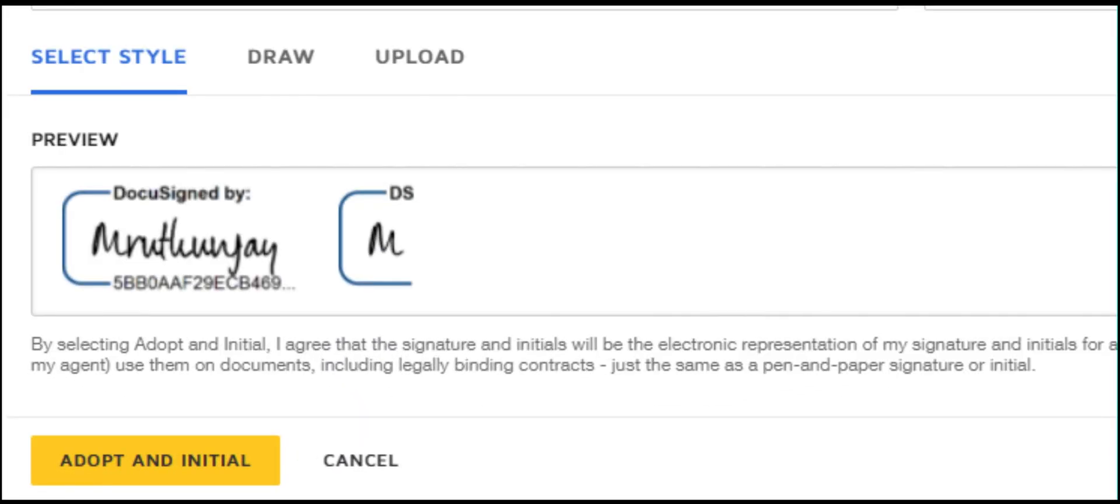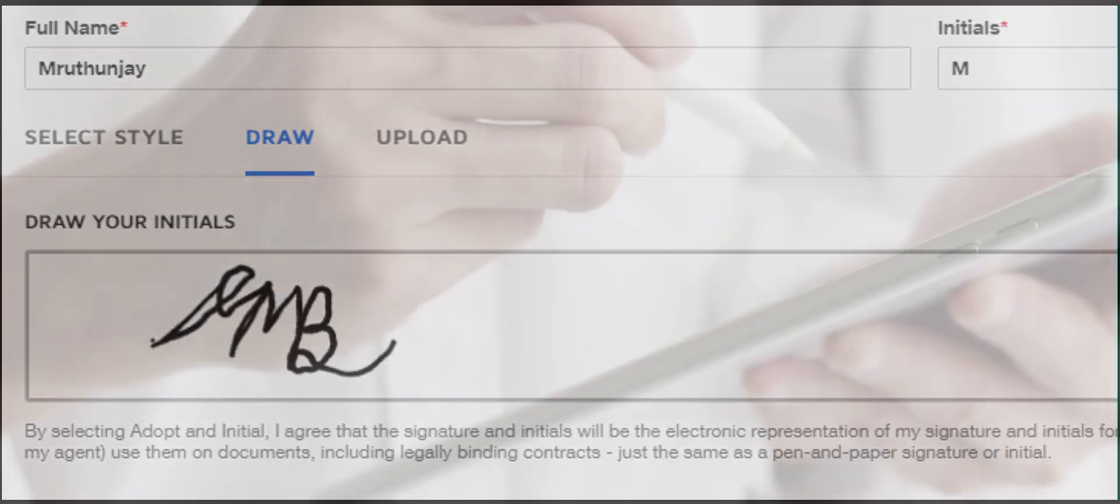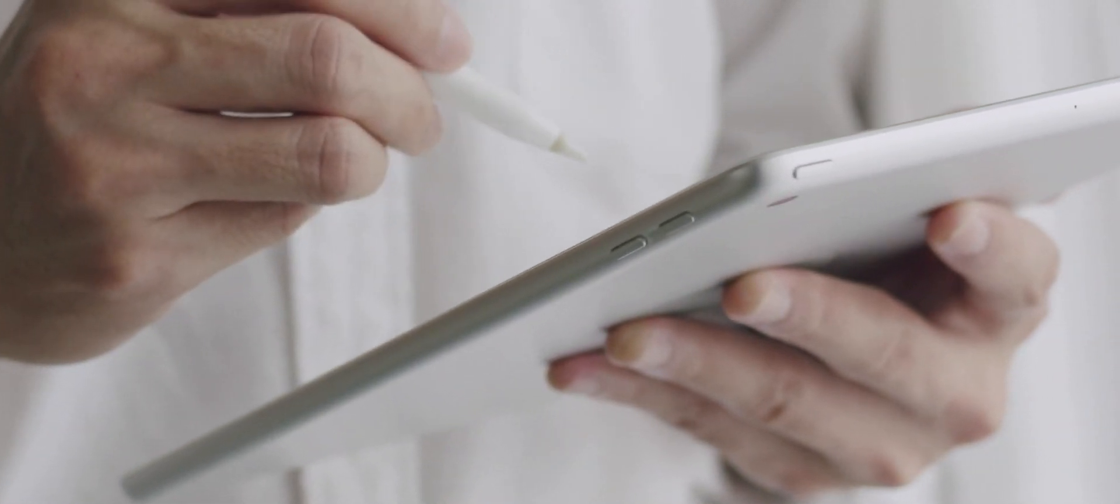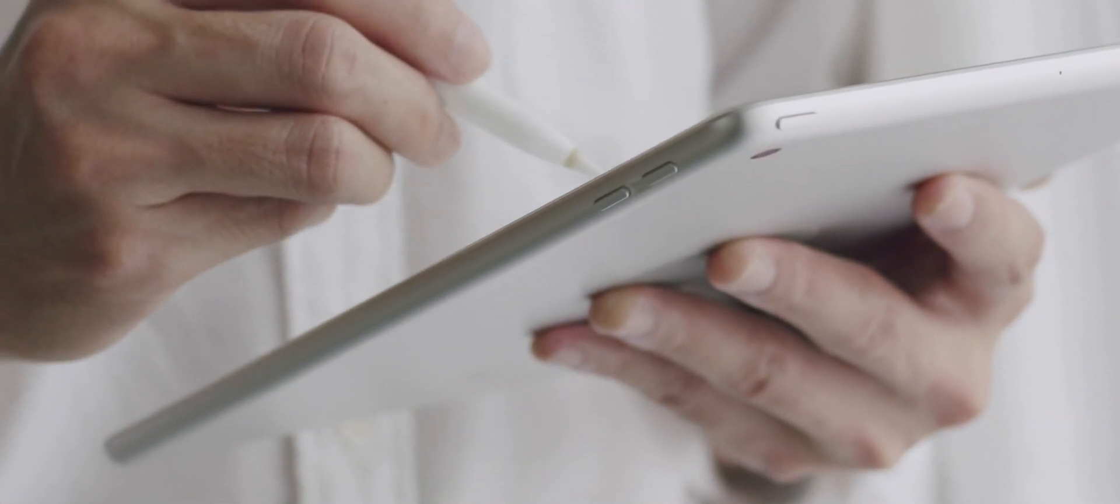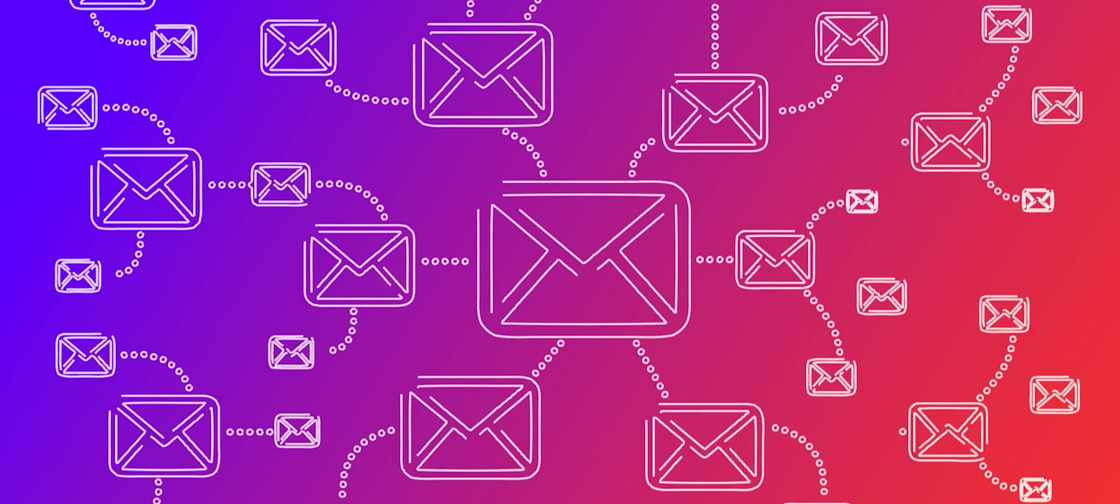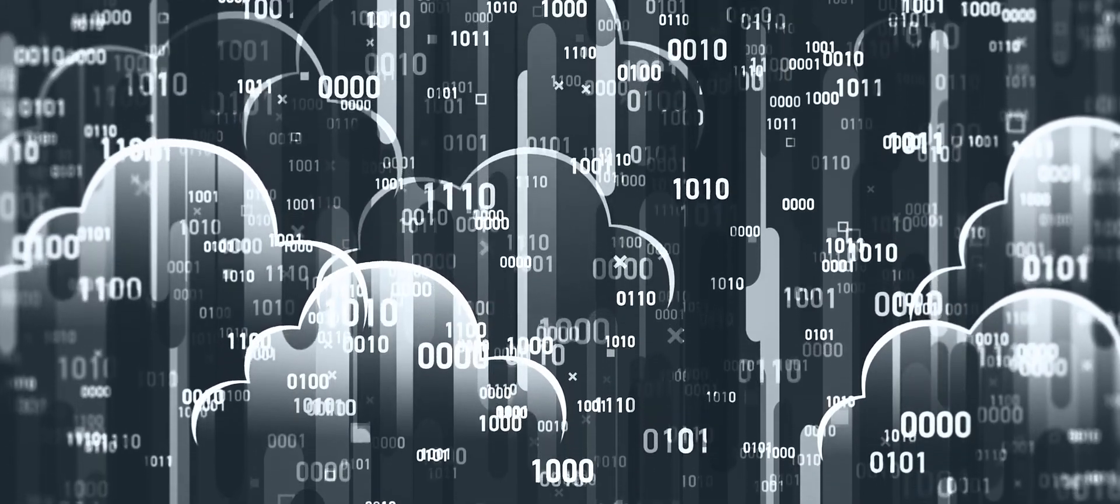If they're a first-time DocuSign user, they can select the pre-drawn signature or choose to draw their own. Once the document is signed and reviewed, everyone is alerted through emails and they're stored electronically for your reference.